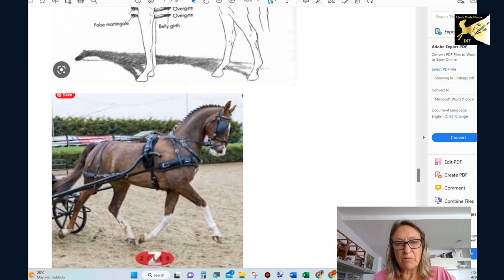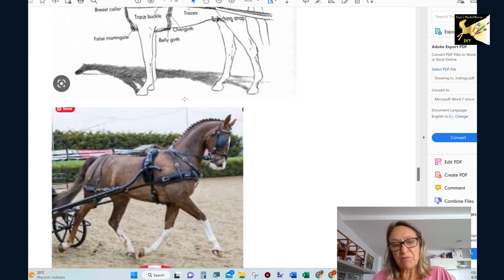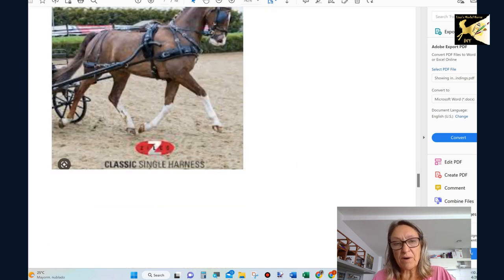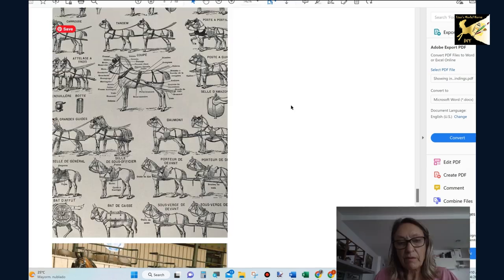There's a combined driving one, a regular one, and a couple draft horses ones. So really understand where the parts are supposed to sit on the horse for the setup you're using.